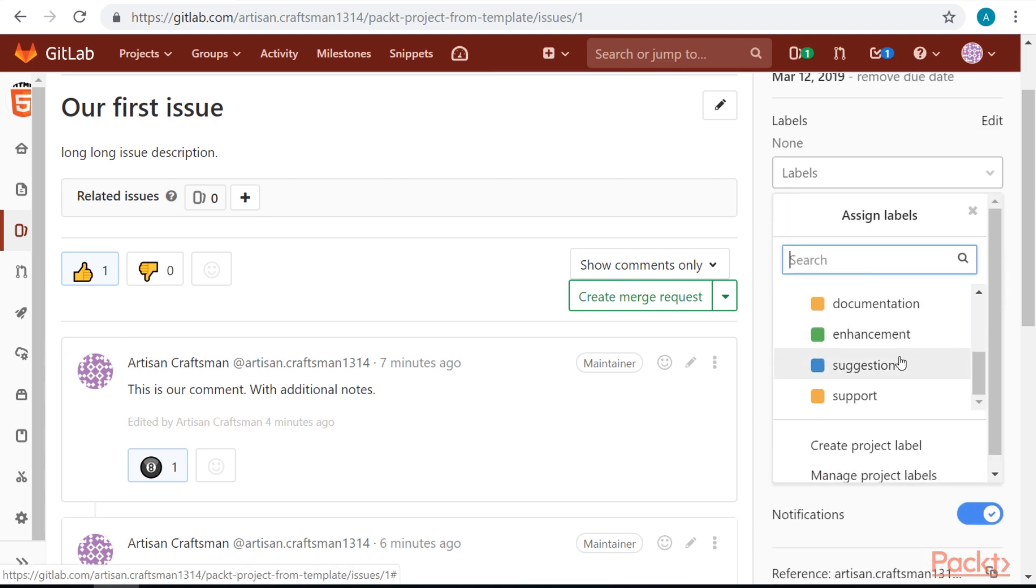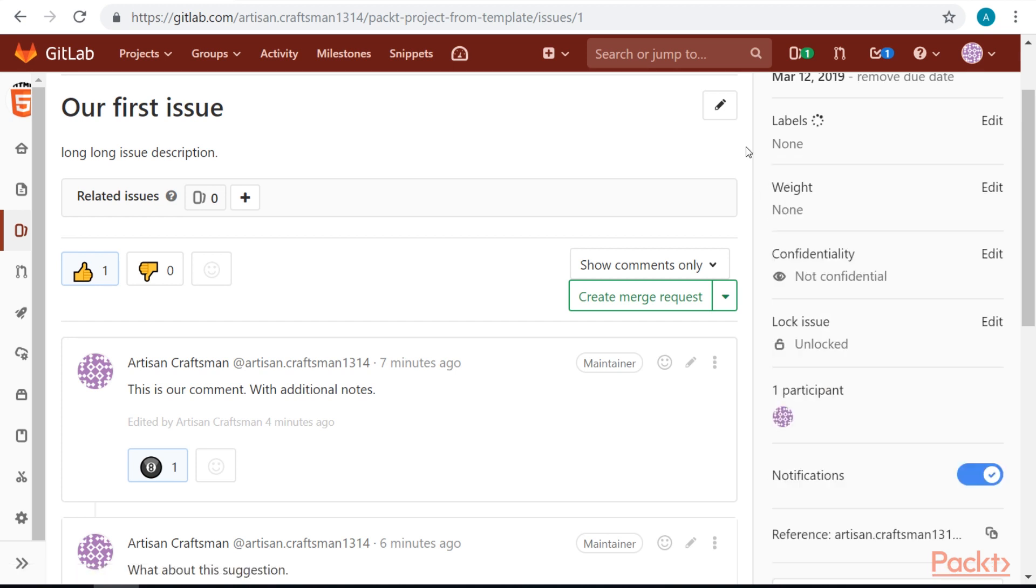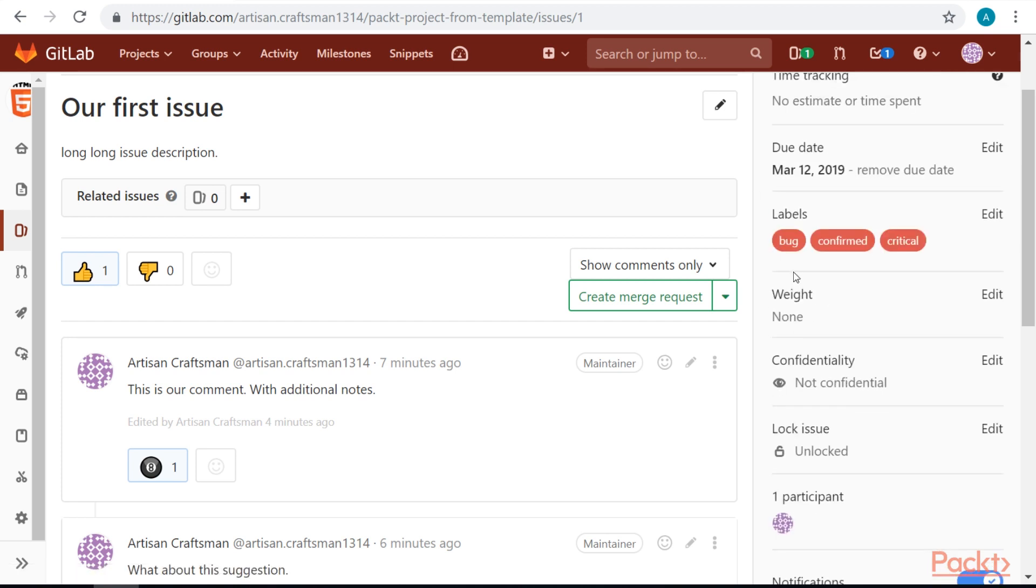Now we have many labels to choose from. Let's set this as a bug, as a confirmed bug and as a critical bug. You will see that we can use multiple labels.